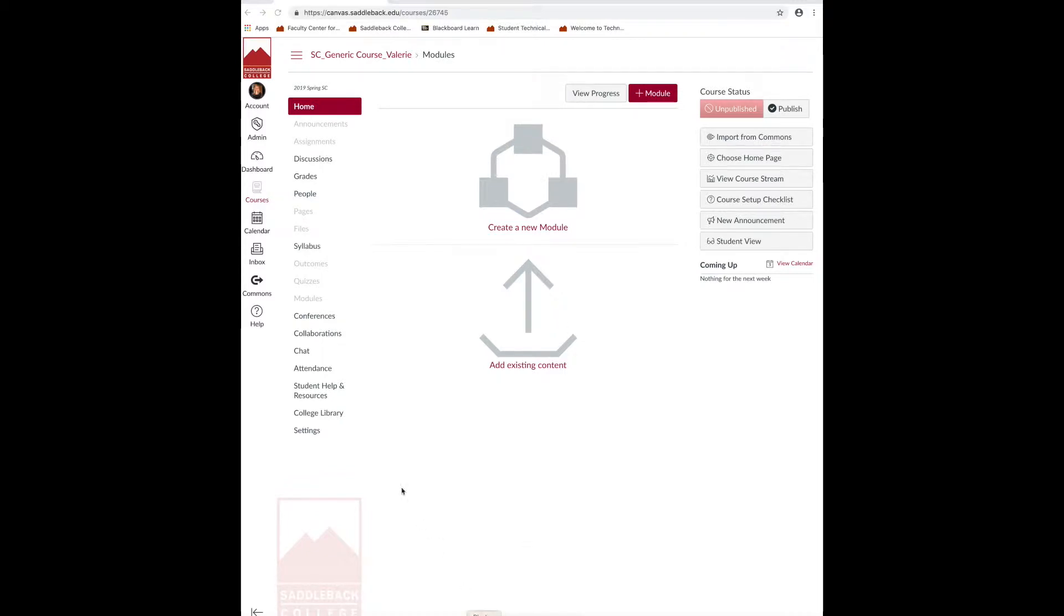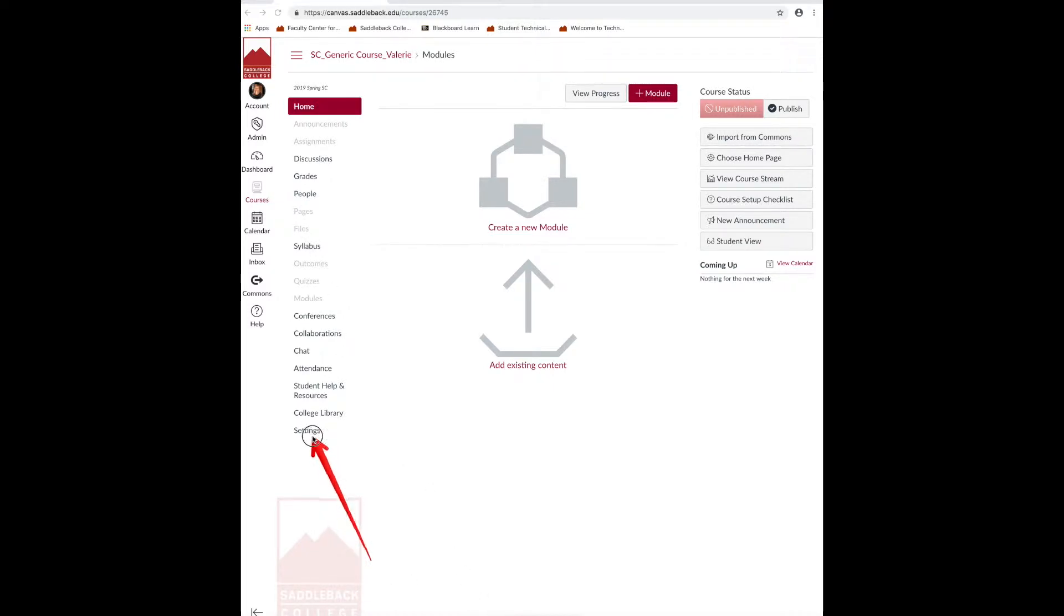First, you'll want to customize your navigation menu to be sure that your students are able to see grades, assignments, and the syllabus link. By doing that, you'll hide the things that they don't need to see.